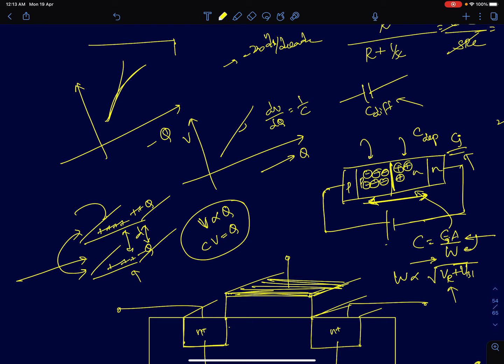With the knowledge that if you have two conducting regions separated by a distance you end up having a capacitance, or if you have a reverse-biased PN junction it will also offer a capacitance, we'll look at what are the possible capacitances one can encounter in a MOS structure.